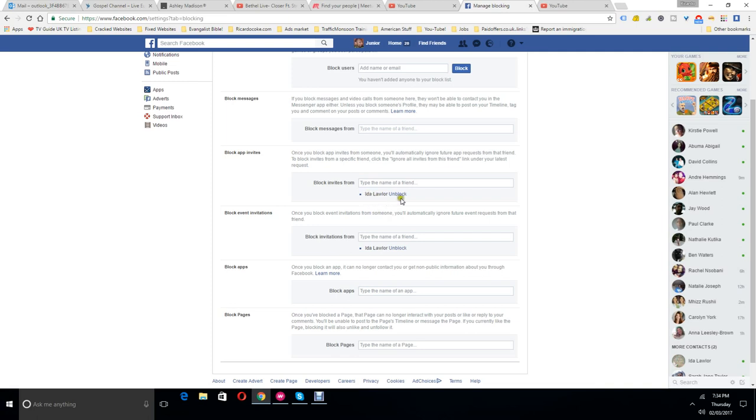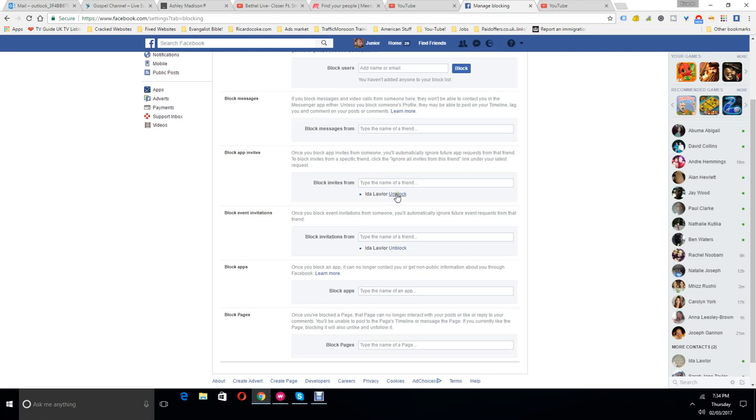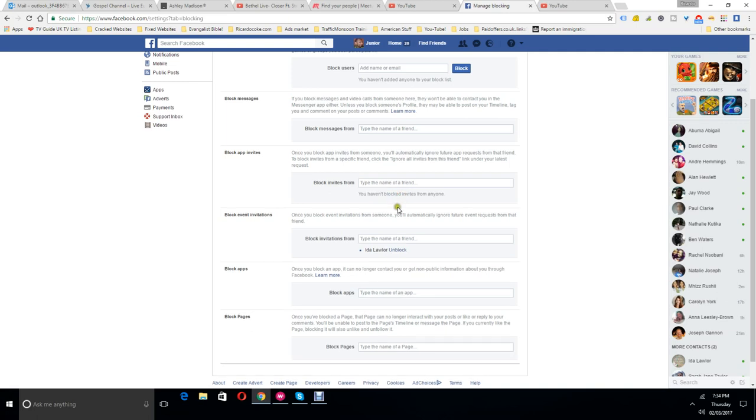I had to do this one because I was getting constant invites. I think that's why she keeps Facebooking me. Okay, let me just unblock this one actually, and I'll unblock this one.